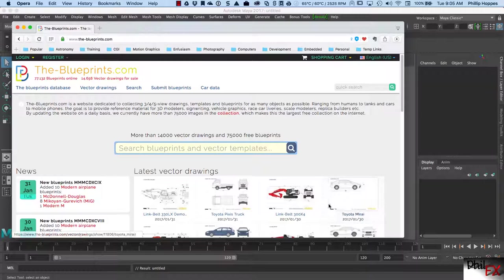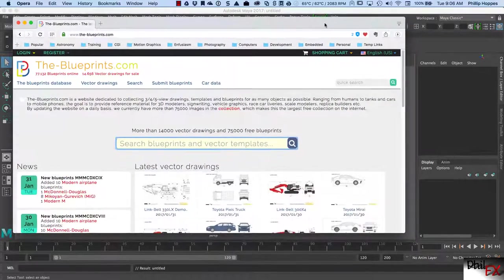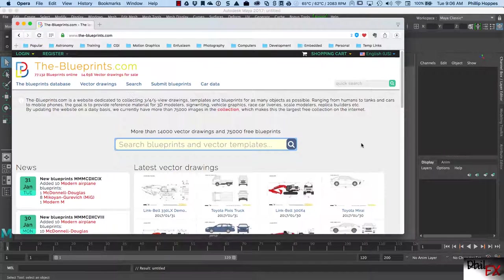When you model something and you want to try and make it fairly accurate, one of the best ways to do it is to use reference images, and in particular if you can get reference drawings. There are a number of places you can find those. Obviously the internet and Google is your friend. So today what I want to do is walk you through a simple exercise, and we're going to model up over the next couple weeks in class an iPod Nano.